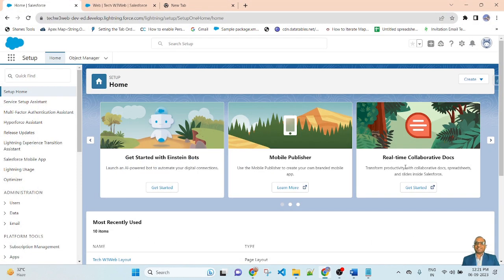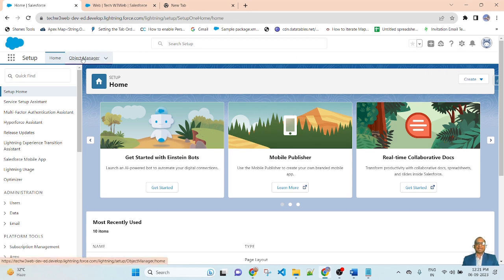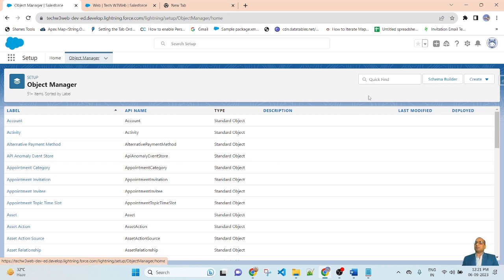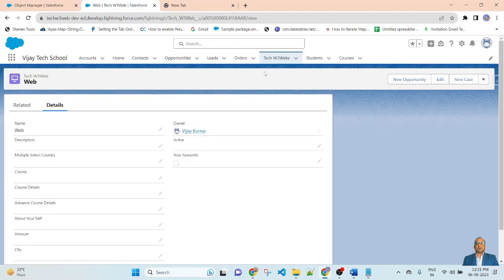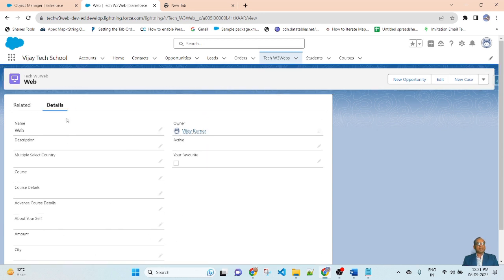This is my Salesforce credentials org. Go to Setup, click here, select Object Manager, and in the quick find, search for your object. I will be adding the field in the TECW3WAVE custom object. Here you can see there are multiple fields already created: Description, multi-select country, course, course detail, advanced course detail, about yourself, amount, city, and more.